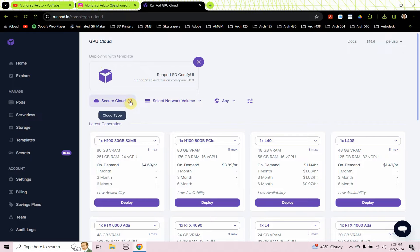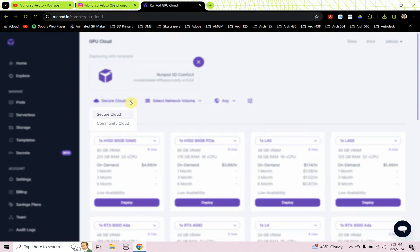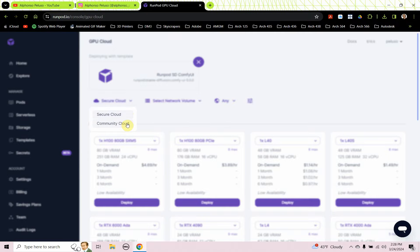I've been using Secure Cloud. Let's talk about the difference between Secure Cloud and Community Cloud. Community Cloud is less expensive, but you can't keep your files stored, which is really not useful for Stable Diffusion because Stable Diffusion has so many large model checkpoints and you don't want to have to reinstall those every time you use Stable Diffusion.